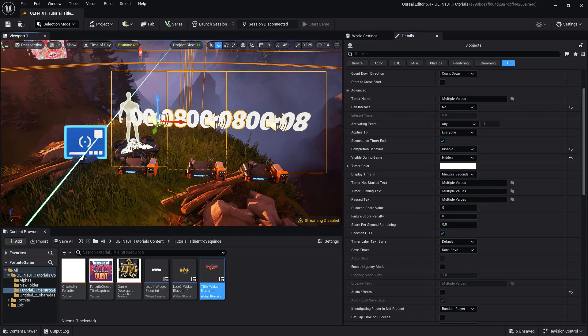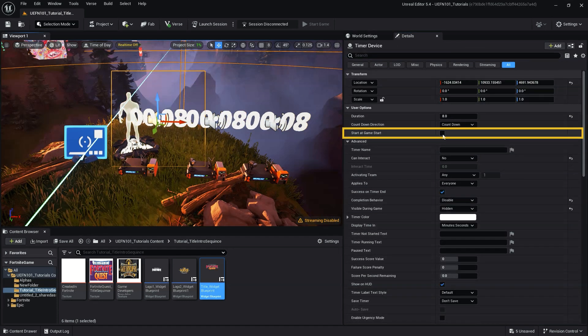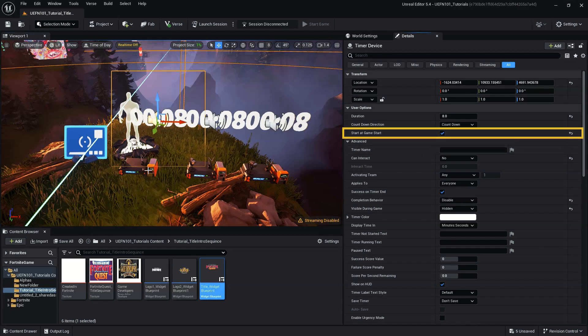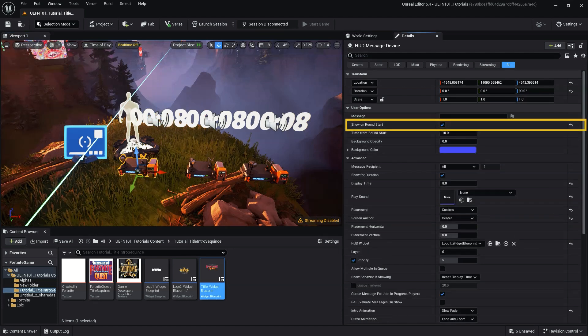Next, we want to click start at game start for our first timer device and click show at round start for our first HUD message device.